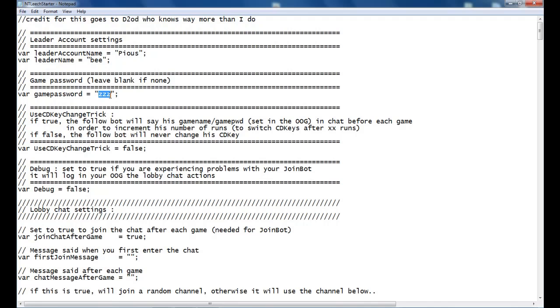So that is my account of my leader and the character's name is B. Game passwords if you have them. Some people like to do it. So if the password is QQ, no capitals, that's exactly where we're going to put it.